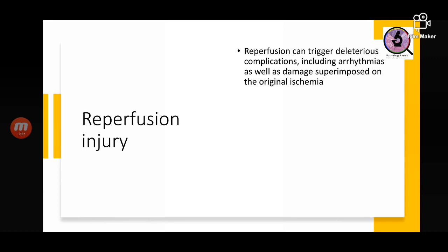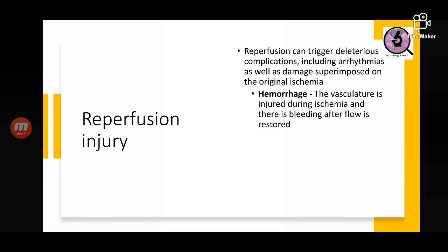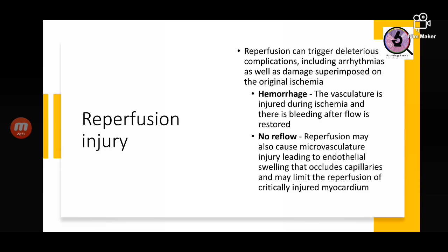Reperfusion injury can trigger deleterious complications including arrhythmias, which is in contradiction to the improvement expected under reperfusion. There may also be paradoxically no-reflow even after reperfusion — ischemia may cause damage to the microvasculature, leading to endothelial swelling that occludes the capillaries. This limits reperfusion of critically injured myocardium.